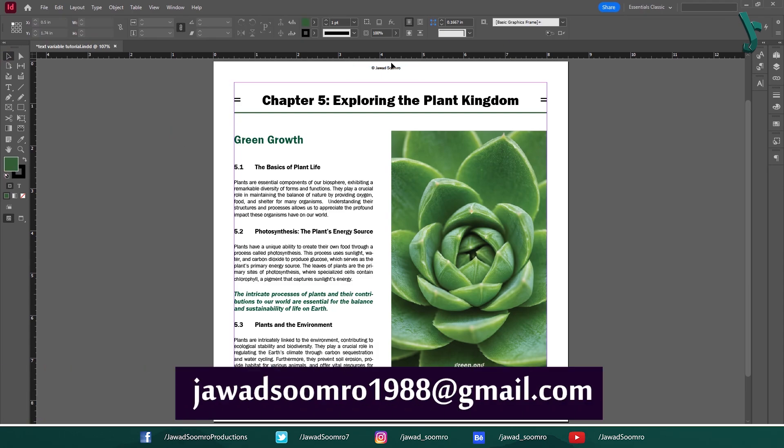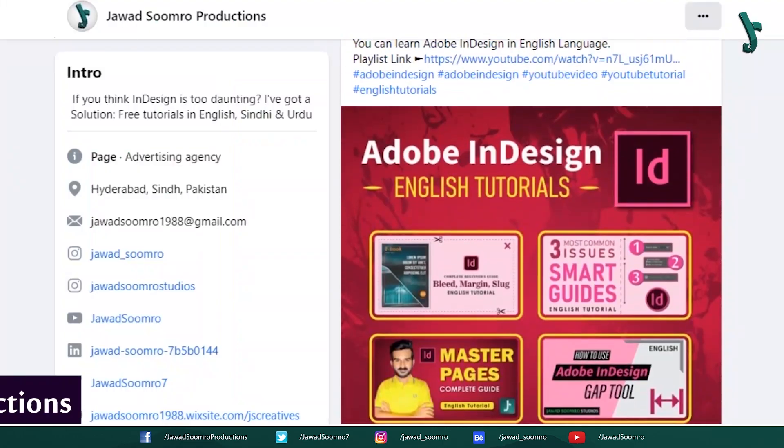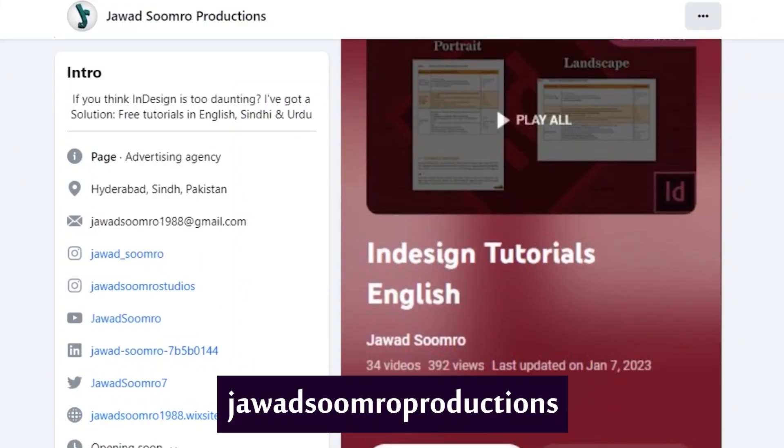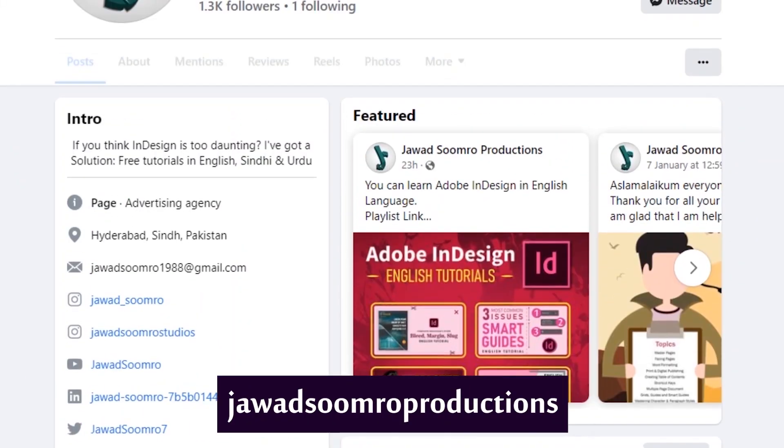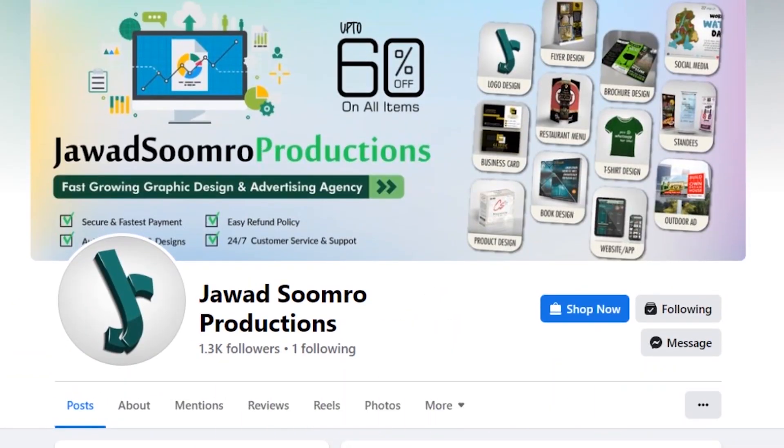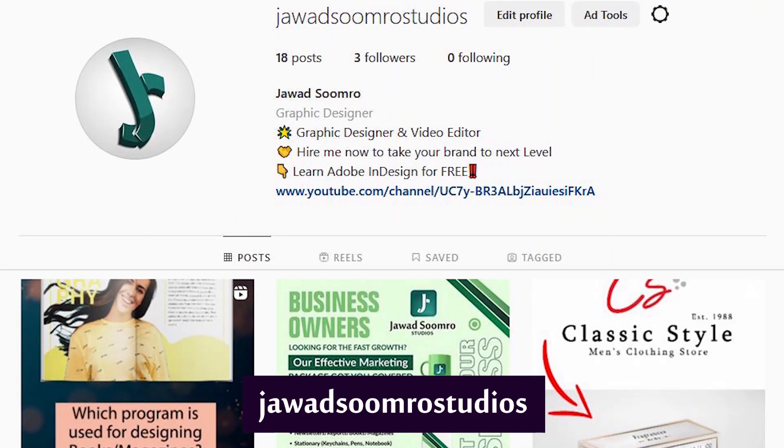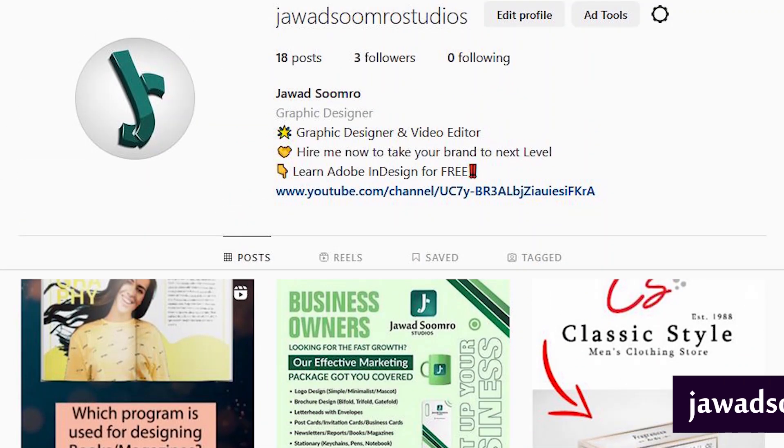You can email me at javasumro1988 at gmail.com. Follow my Facebook page over here, Javasumro Productions. Follow my Instagram page over here, Javasumro Studios.